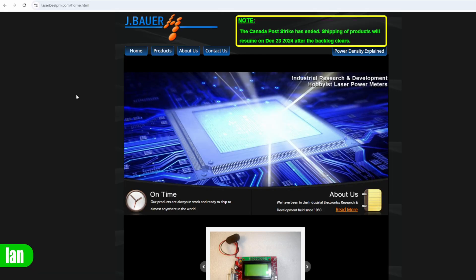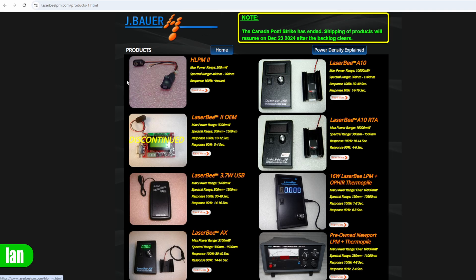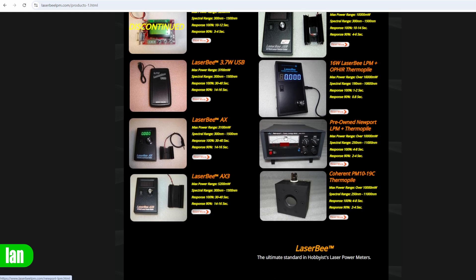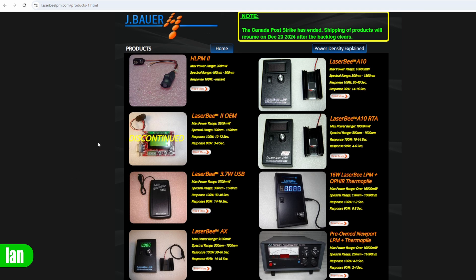Now here is Jay Bauer's website there will be a link to it in the description below. This product currently isn't listed but if you're interested in it please do reach out to him. He also has a list of some of the other stuff that he's made as well which is really cool to see.